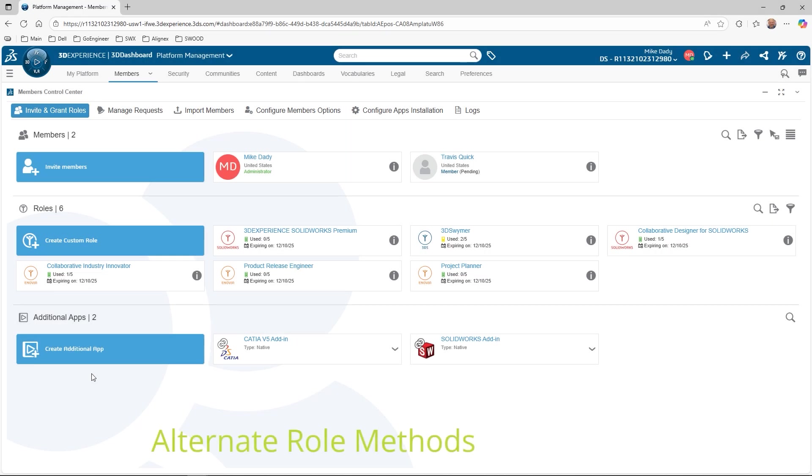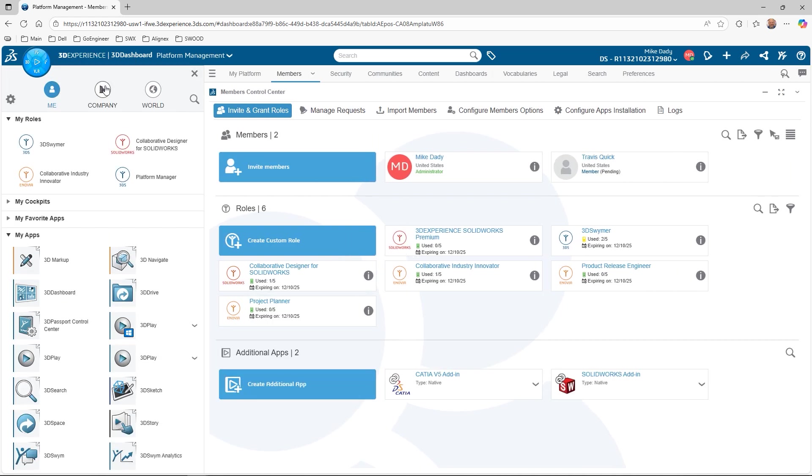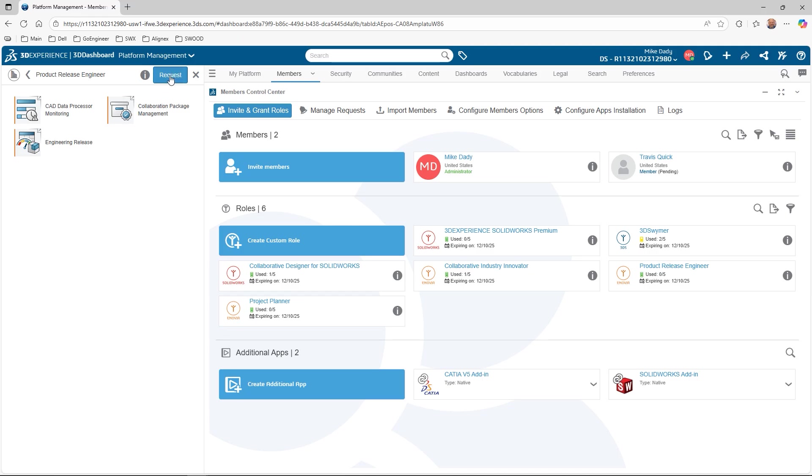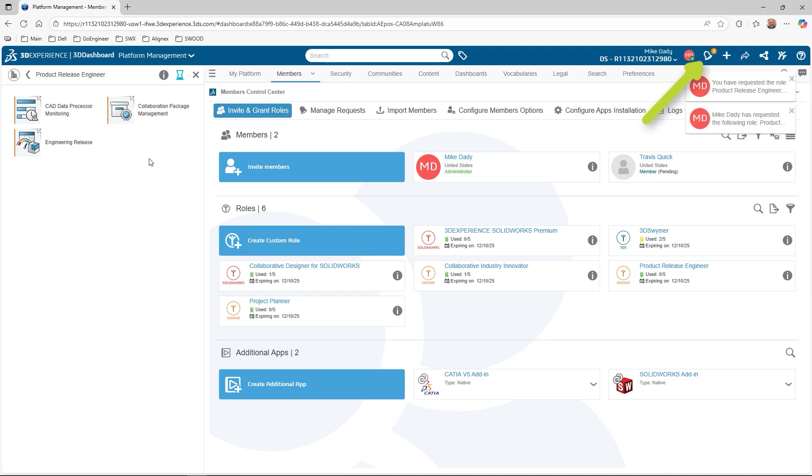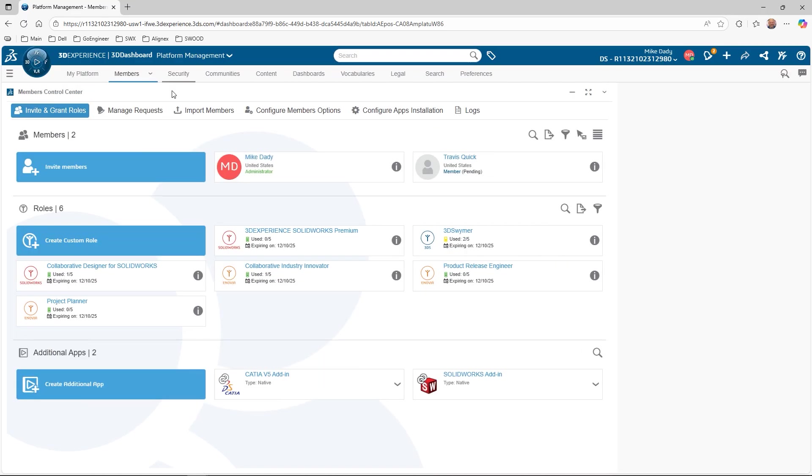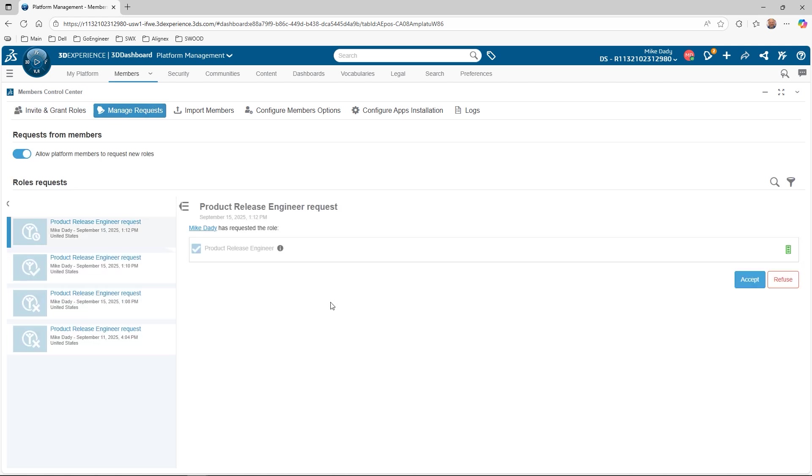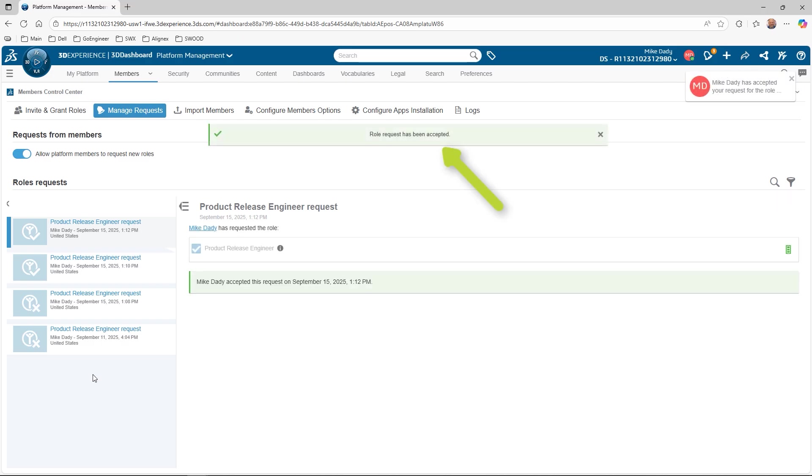Now we'll look at other methods to assign roles for members. Users can request roles from the administrator using the Compass under the Company section. When selected, a list of available roles is displayed. If we click on the role, a panel opens and we can make the request. The user will receive a notification that they have requested the role and an email about the request. The platform administrator will also receive a notification and email for the request containing a link to the members control center. When the app is opened, we can grant the request by selecting Manage Requests, then select the request tile and hit Accept. Pop-up messages will appear showing the role has been granted. The user will once again receive a notification and email regarding the accepted request. If the user is logged in, they can refresh their browser to see the new role, or it will be available the next time they log in to the 3DEXPERIENCE platform.